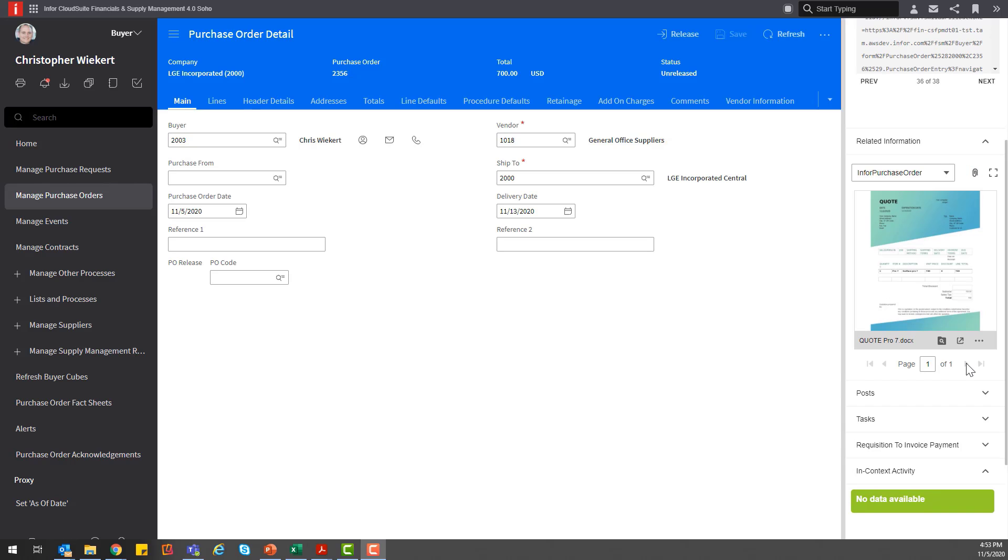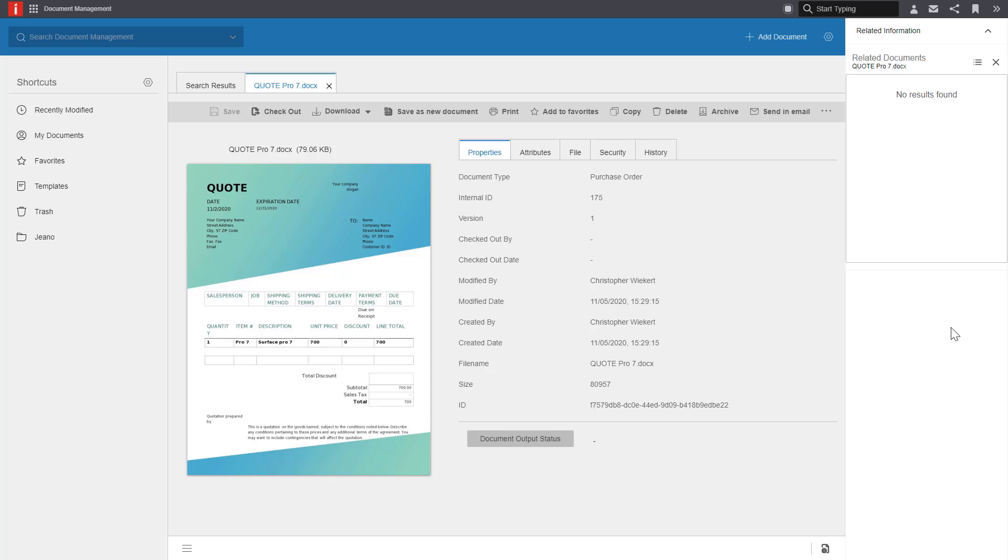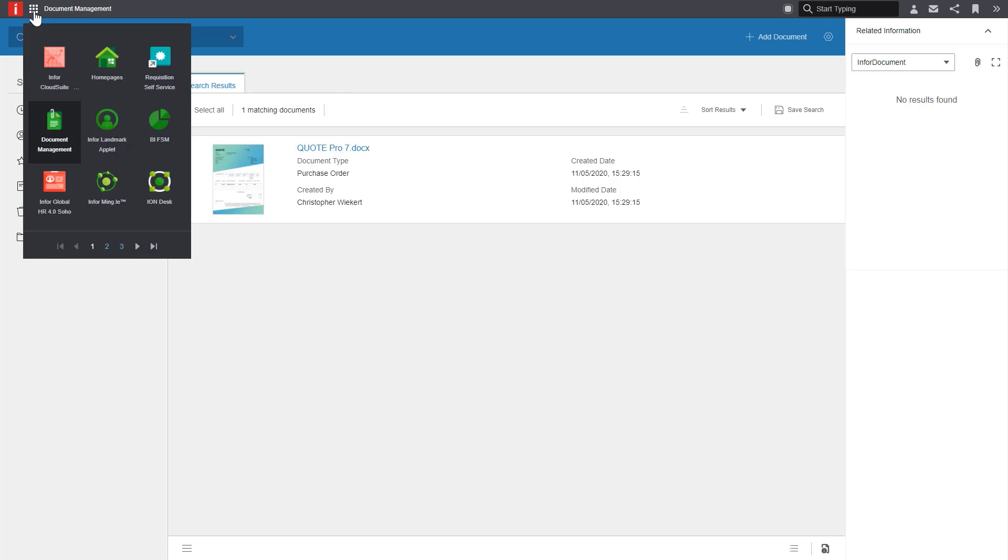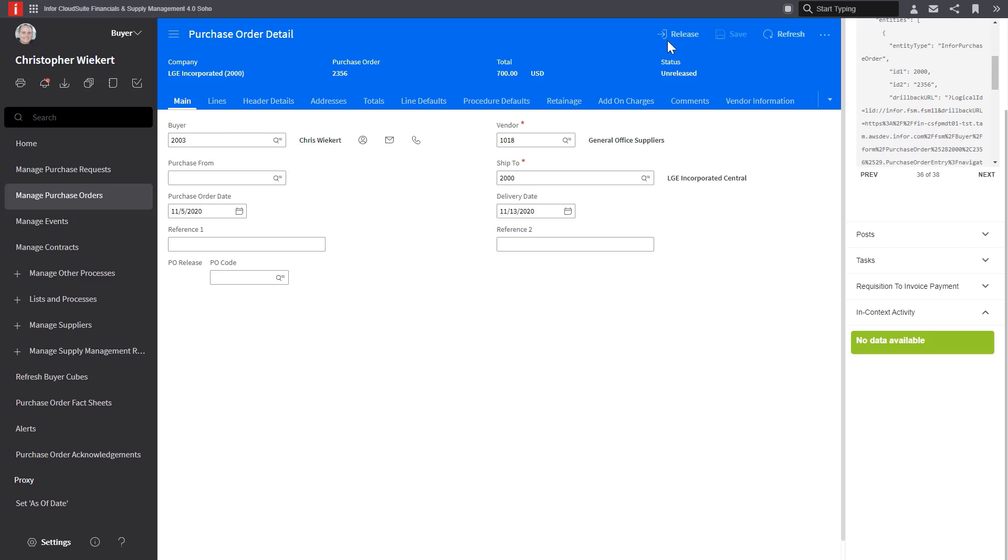Before we release the purchase order, let's take a look at this document in IDM. Here I can see the document came over as expected. Clicking on the attributes, I can see the only attributes showing are the purchase order and company as we stated before. Now let's go back and release the purchase order.